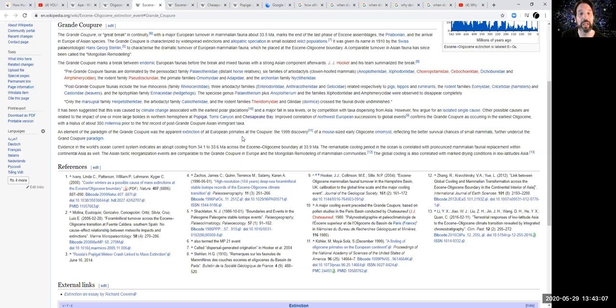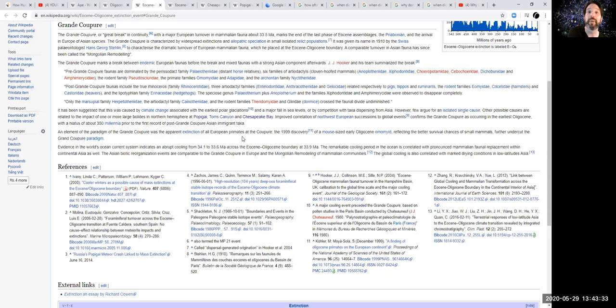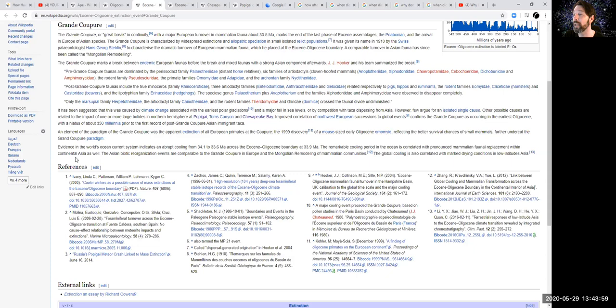The element of the paradigm of the Grand Coupure, and if you're watching this on YouTube, I understand. I don't know if I'm pronouncing it exactly right. So thank you. It was the apparent extinction of all European primates. So suddenly there's nobody to eat fruit. Well, if there's nobody to eat fruit, then there's this huge amount of food there that nobody's eating. So who's going to come and eat the fruit? Somebody's got to come and eat the fruit. Somebody will come and eat the fruit because someone will notice, hey, there's fruit over there. They'll go eat it. And they'll say, hey, there's fruit over there. They'll go eat it. And they'll just move in that direction. They'll be like, whoa. And they'll have lots of babies. And they'll keep on moving from Asia into Europe. The mouse-sized, reflecting the better survival chances of small mammals, they state, okay. Evidence in the world ocean current system indicate an abrupt cooling across the boundary. The remarkable cooling period in the ocean is correlated with pronounced mammalian faunal replacement within continental Asia as well.